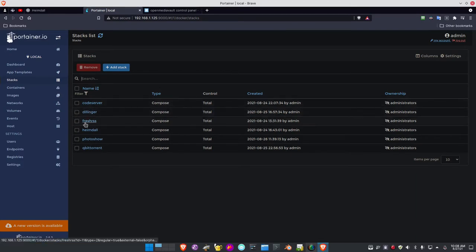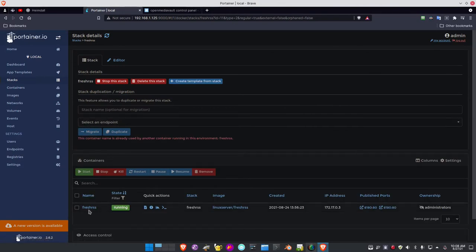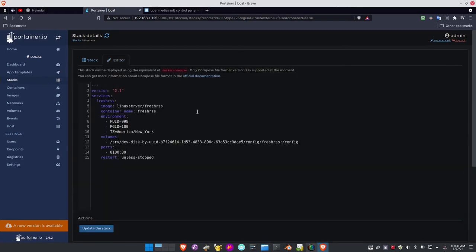Back in Portainer, FreshRSS is my RSS news feed aggregator. If I click on that button, it currently says it's running. If I click the editor, it brings up this interface — this is how I loaded FreshRSS into Portainer in order to deploy it and create the container that gives me the application touchable on the web. This is called a Docker Compose image.